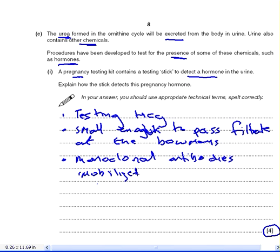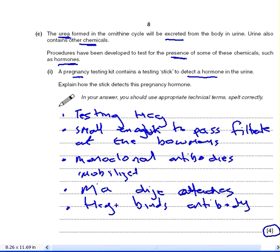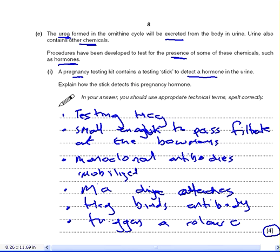So they're not only immobilised, they've got a dye attached to them. These monoclonal antibodies — let's call them MA — they have dyes attached to them. What happens is, when something attaches — in this case HCG — to these monoclonal antibodies, they form a colour change. The HCG binds to the antibody, the monoclonal antibody, and because of the dye, this triggers a colour change.